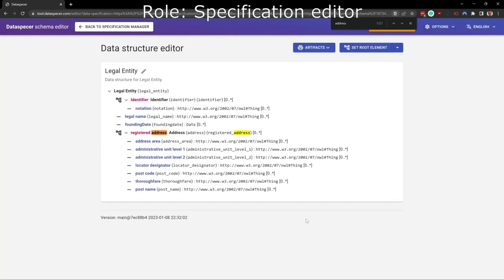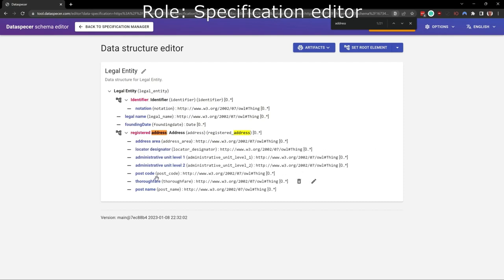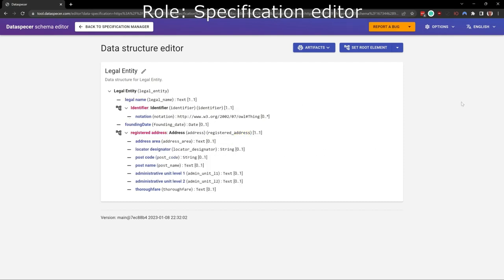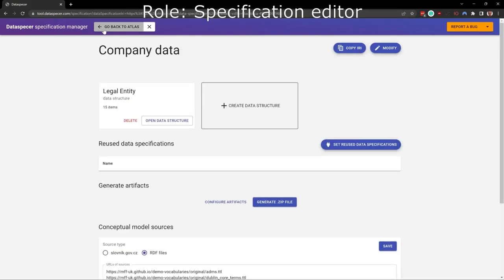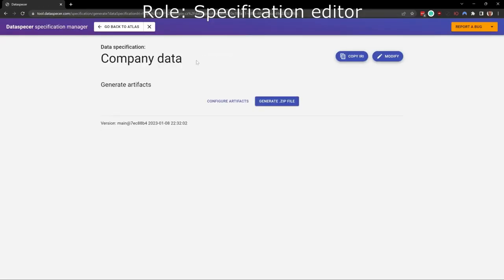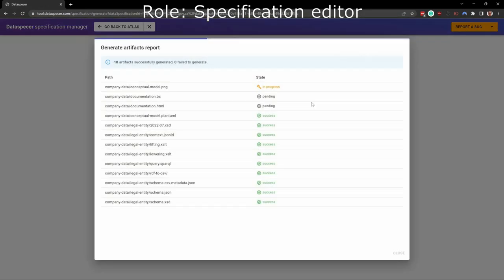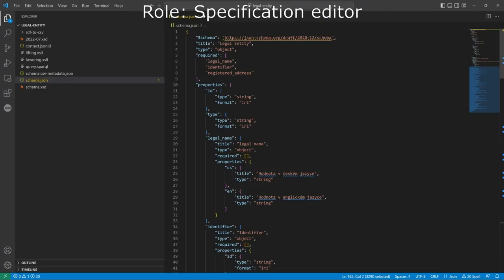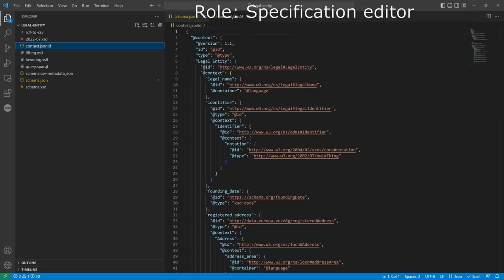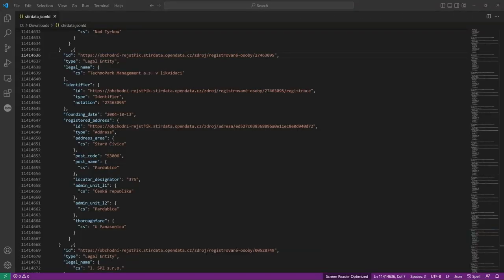Now we need to adjust their order, multiplicities and data types. Now the manual part of creating the specification is done. Let's generate the technical artifacts. In the resulting artifacts, we can see, among others, the JSON schema and the JSON-LD context mapping the JSON representation to RDF according to the source vocabularies.